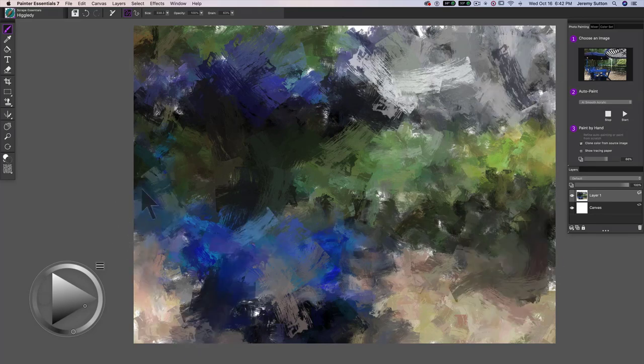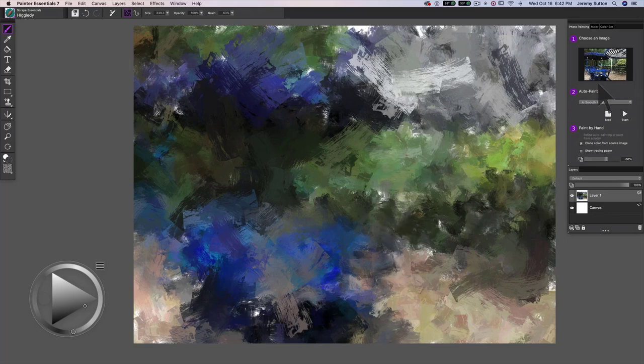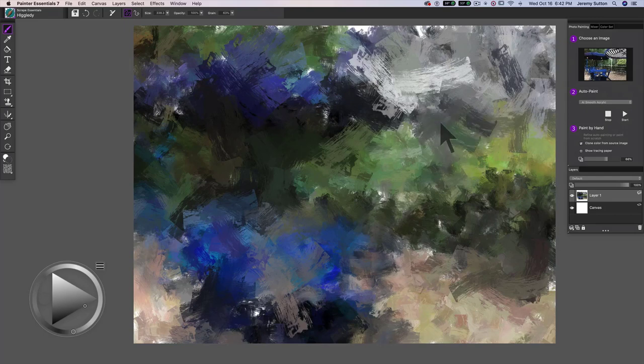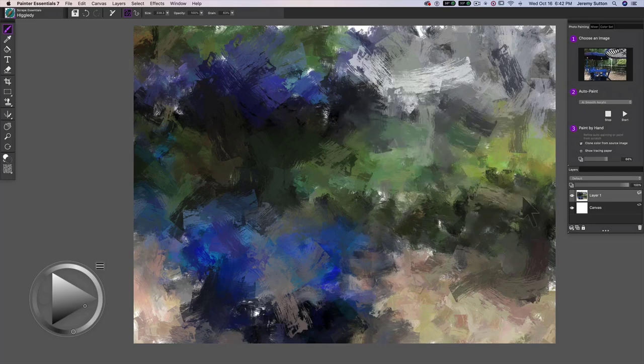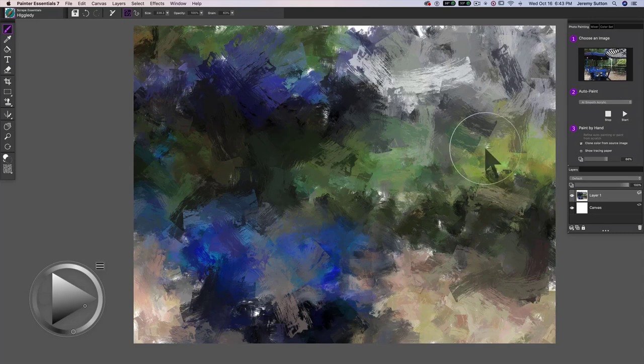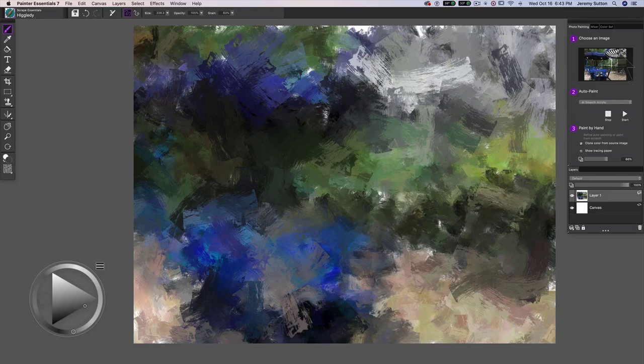Okay, so this gives us our underpainting and again, notice that that's based on the color here. Now, it's a very rough interpretation of the photo. As we can see, we don't have any detail and we've missed out a lot of the structure like these lines in the sunshade.